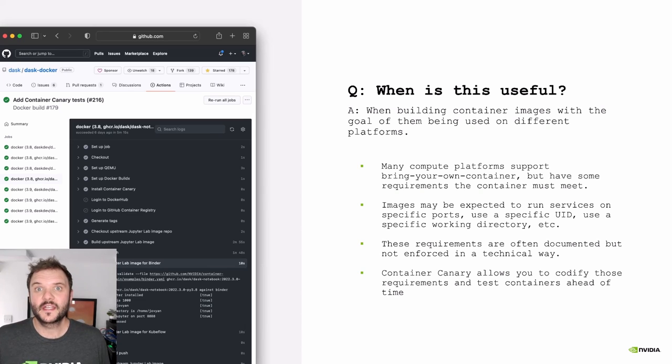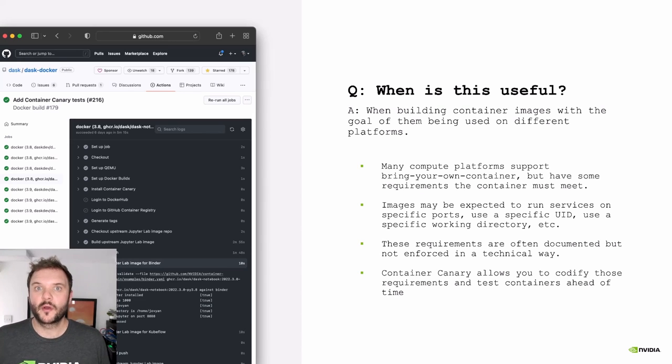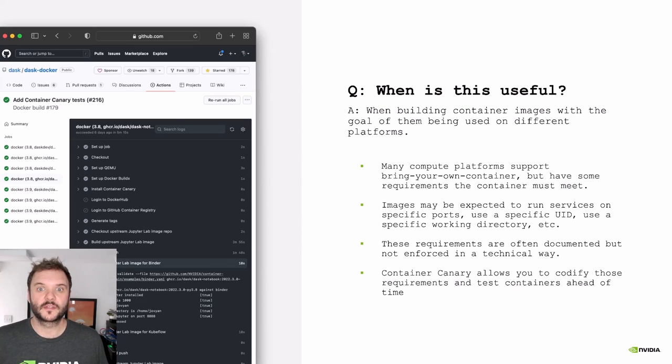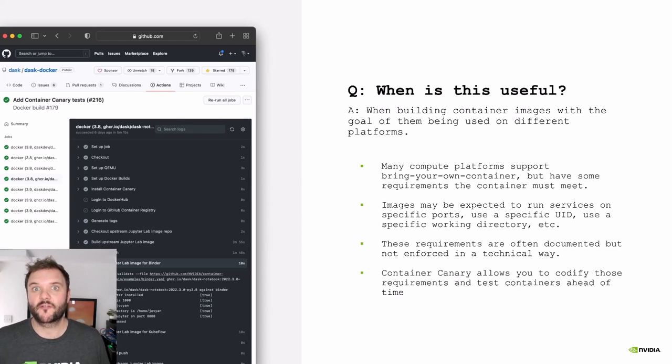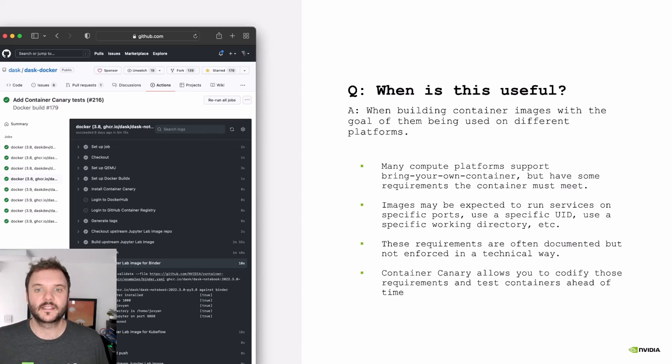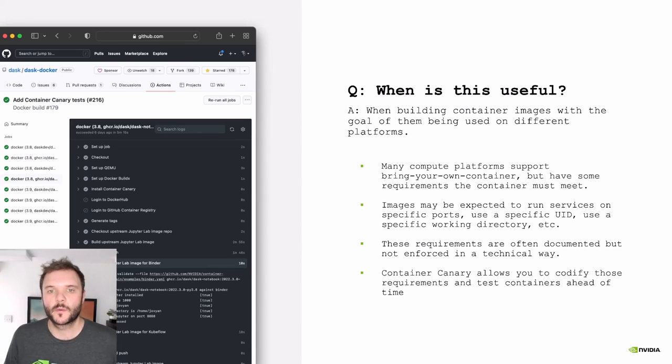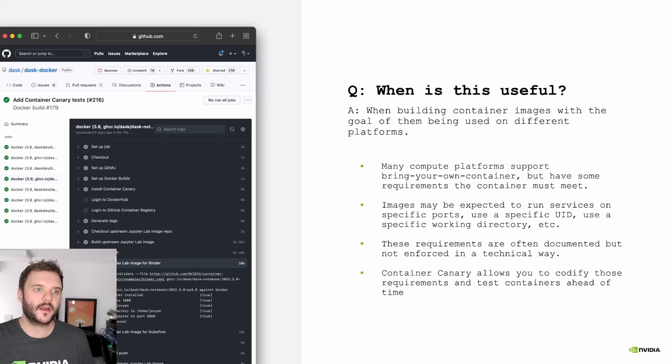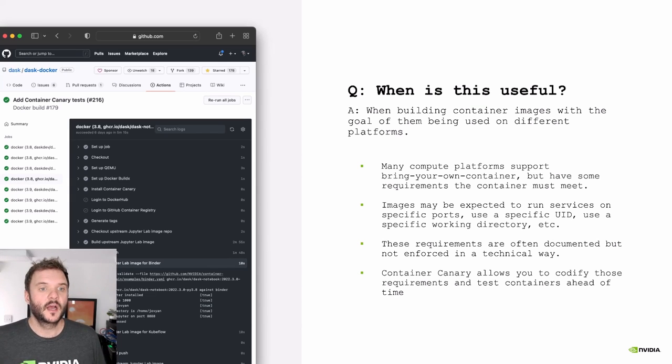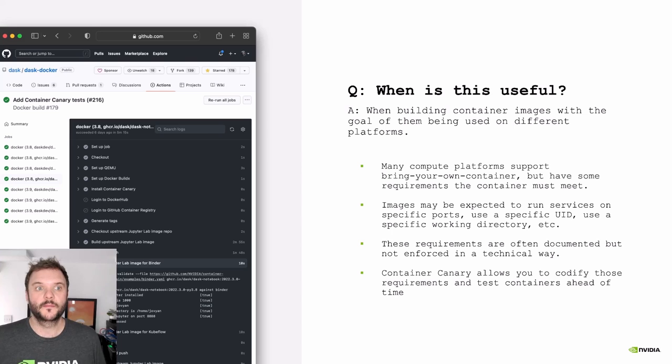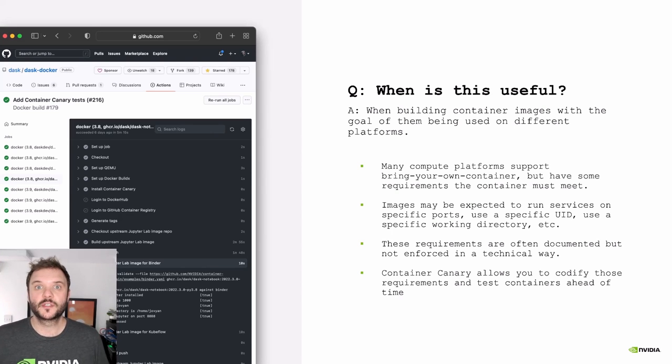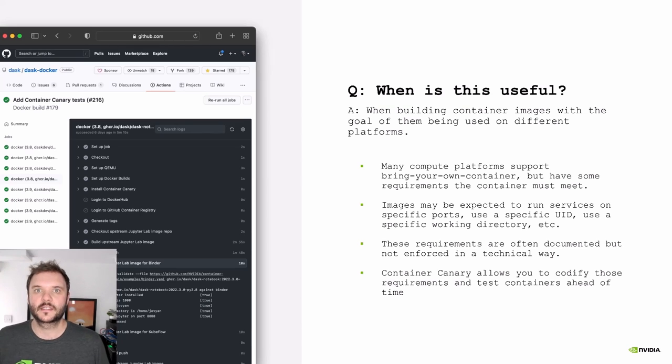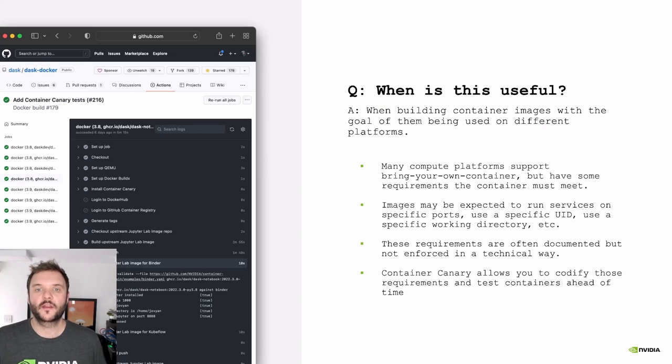Often these things are documented in a human way, but not enforced in any kind of technical way. So container canary allows you to come along and codify all of those things and then check that. You can run your tests locally. You can run things in CI. But that was the initial use case that we built this for, but that can expand way beyond that to just writing tests for any container image. If you're going to drop it into a system, you're going to make assumptions about the interface of that container image. What services does it start? What ports does it listen on? All of that kind of thing you can test with container canary.